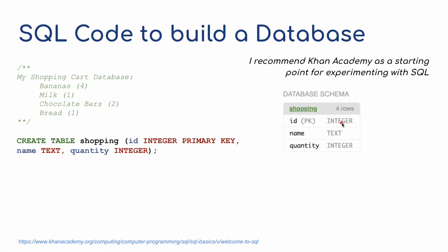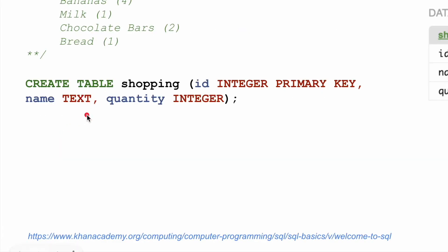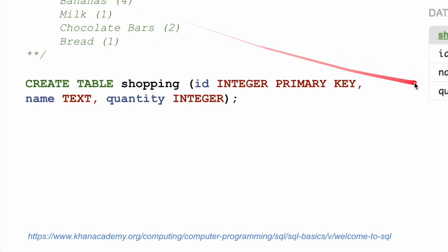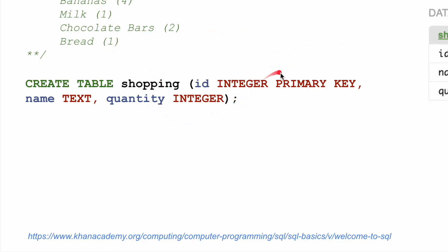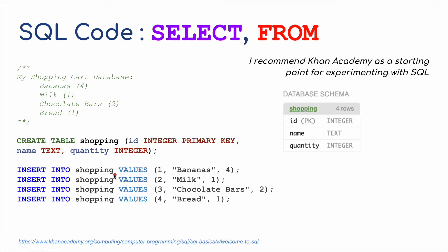The ID is going to be an integer — just numbers. It will also have a name field which is a text type, and a quantity field which is again an integer. So those are our three fields in the shopping cart. In there I can store a unique ID, a name such as bananas, and how many I might want — in this case four. I'm going to insert into shopping the values: 1 as the unique primary key identifier, the name bananas, and quantity four.